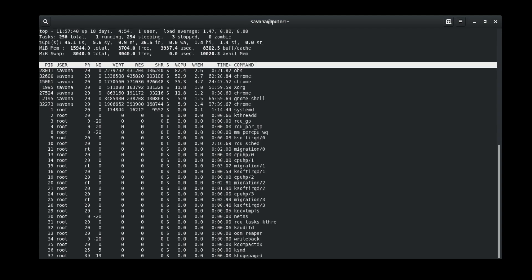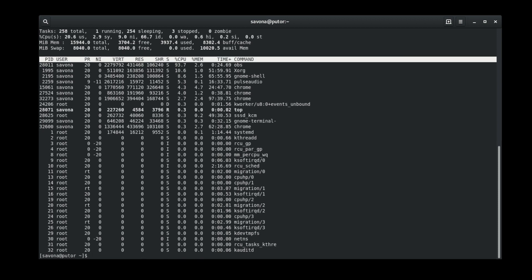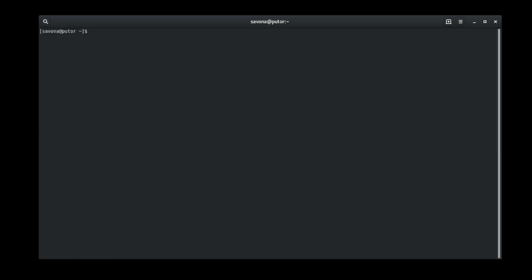There are many different signals you can send to a command. Outlining all of them is outside the scope of this tutorial. Instead we will focus on how to send a specific signal.